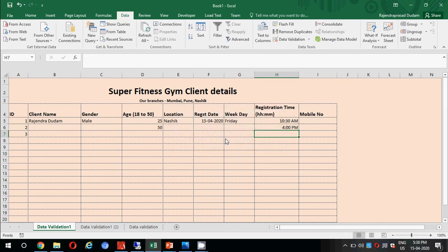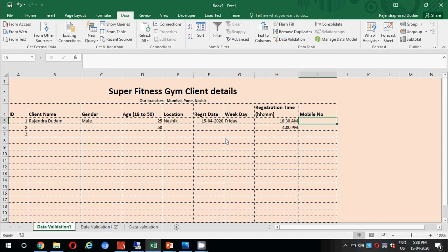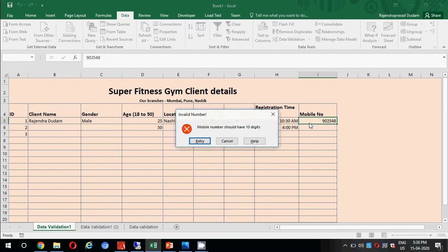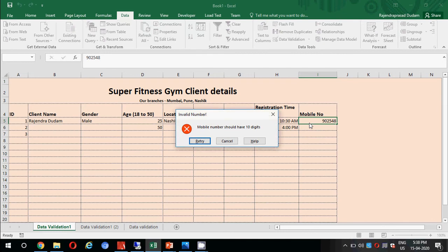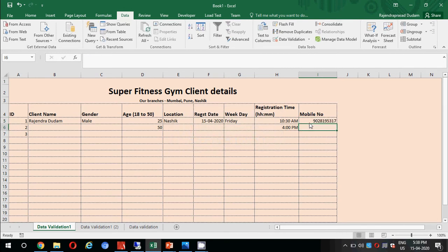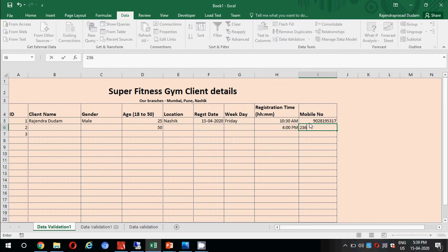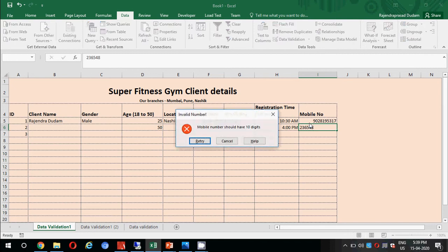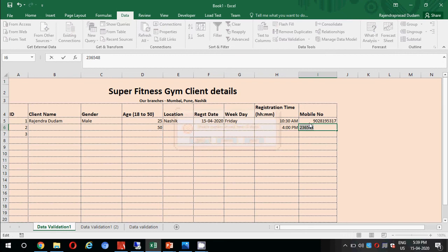Then we have mobile number field. Let me try putting some mobile number. It is not accepting. What error do we have here? Invalid number, mobile number should have 10 digits. Let me try putting 10 digits. See, it is accepting. Again let me try with some invalid number. See, it is not accepting. This is what data validation is.